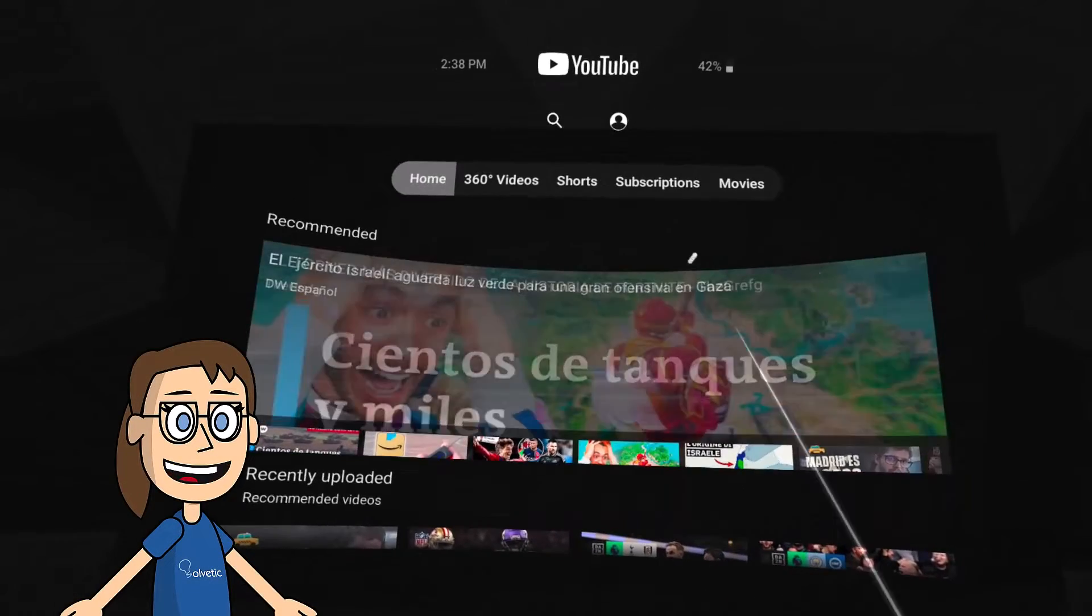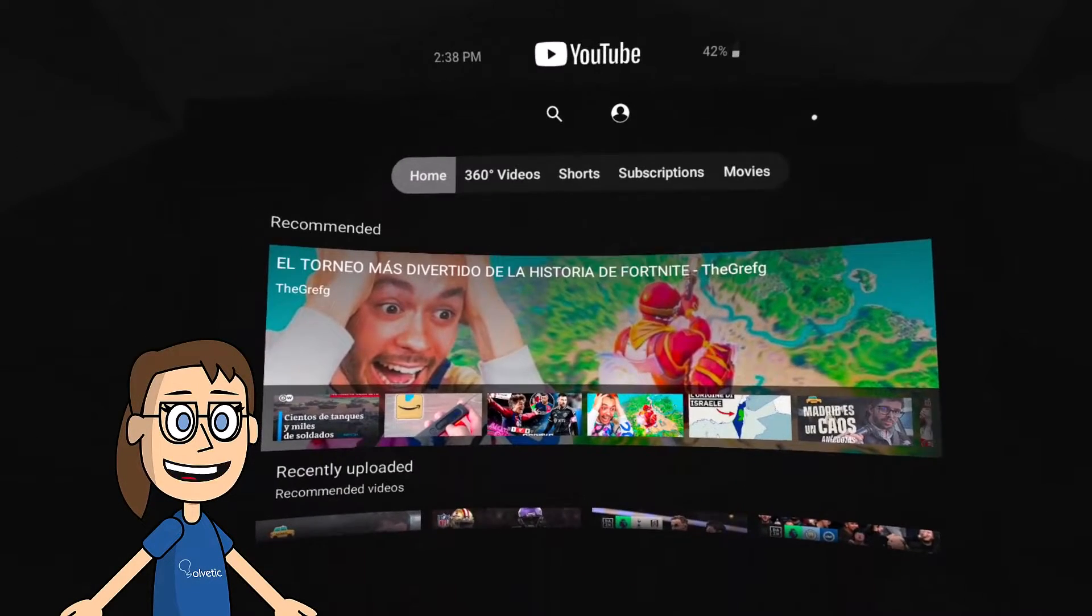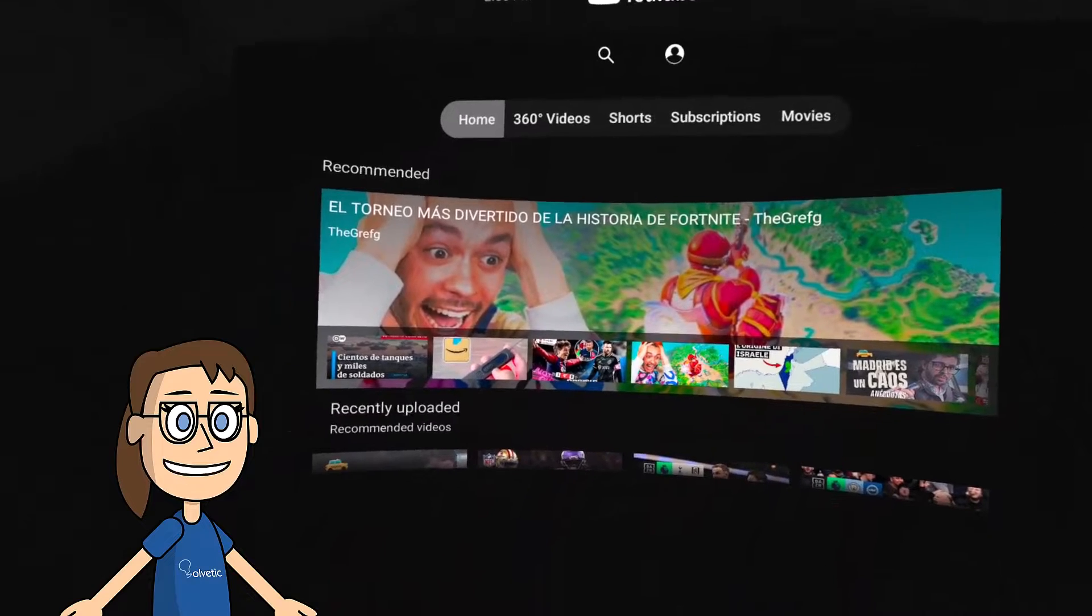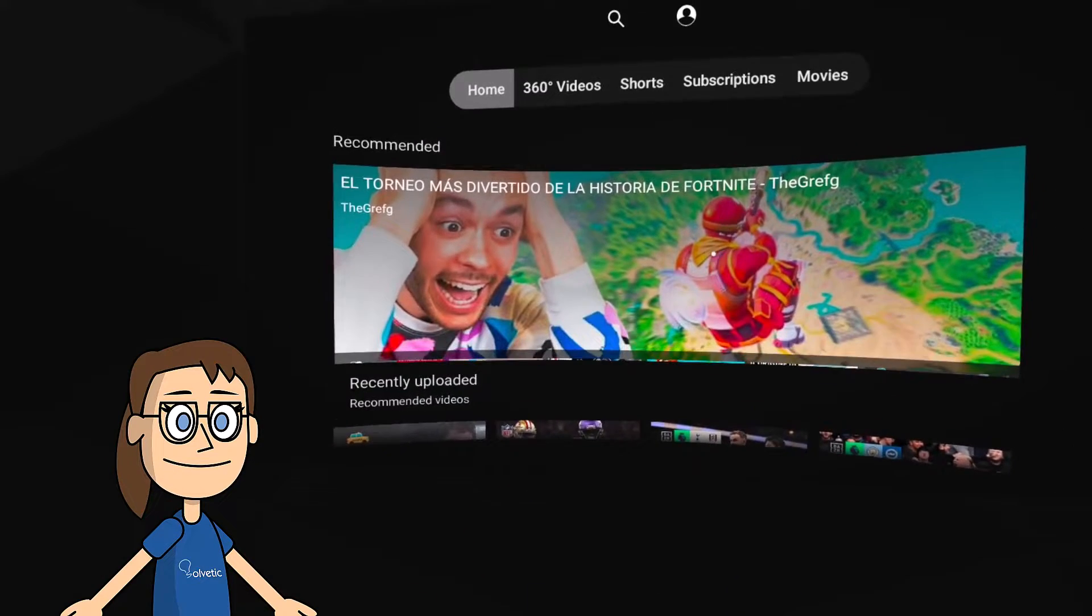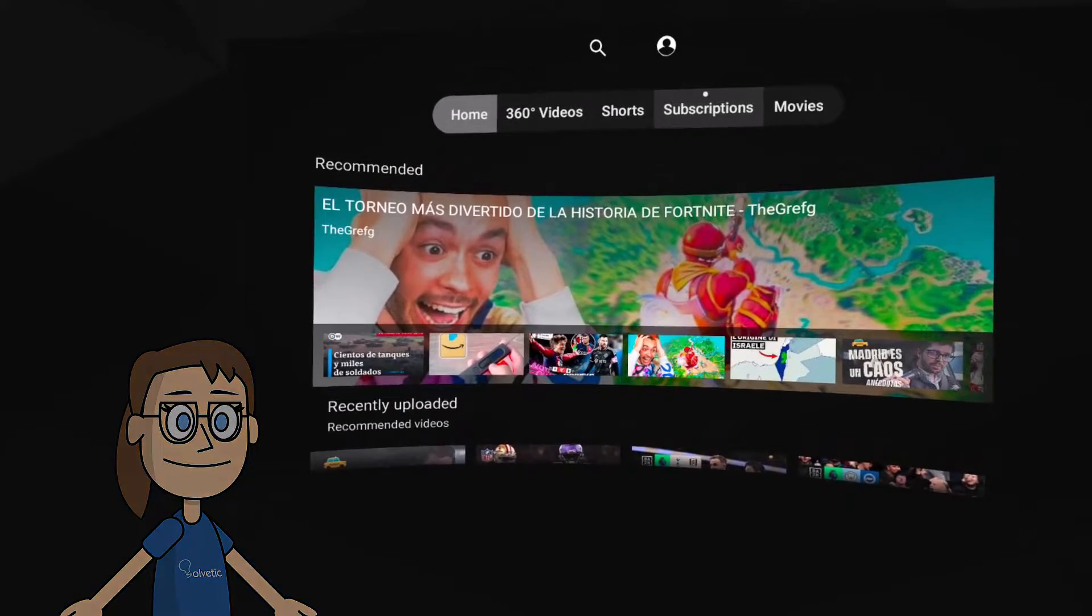Here we can see a shortcut panel to find content such as the video 360 filter. We can click on the video we want to see.